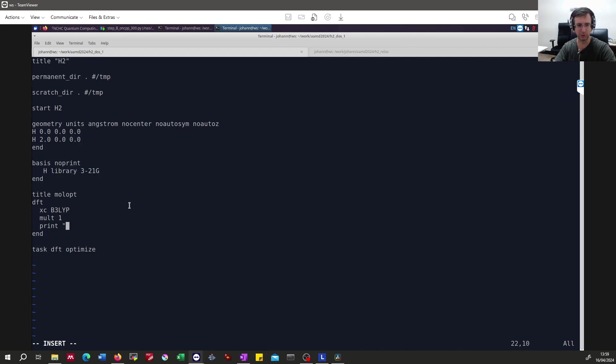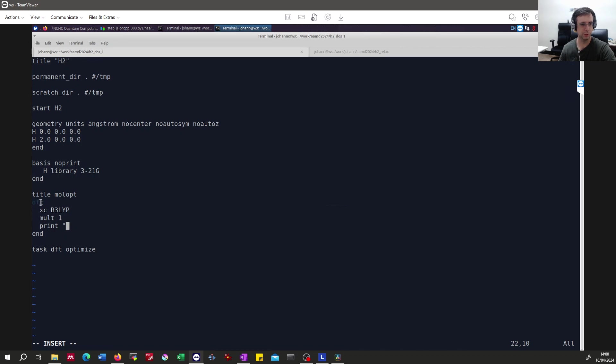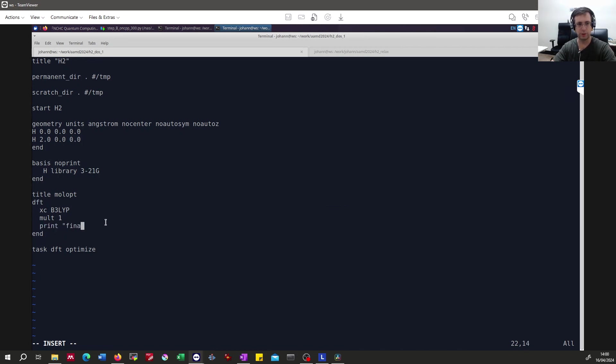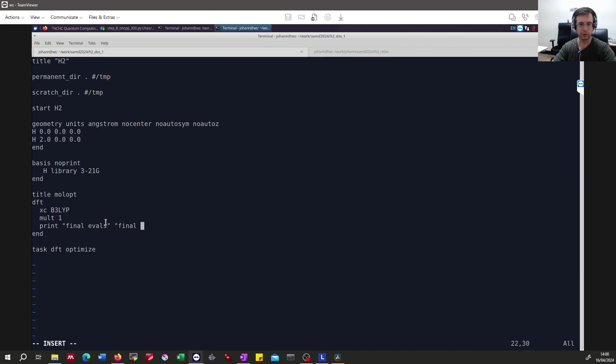It's a small calculation. So to get in a quite easy to read format the eigenvalues and eigenfunctions, in the DFT block we add print. And then we write final evals for eigenvalues and we write final result.